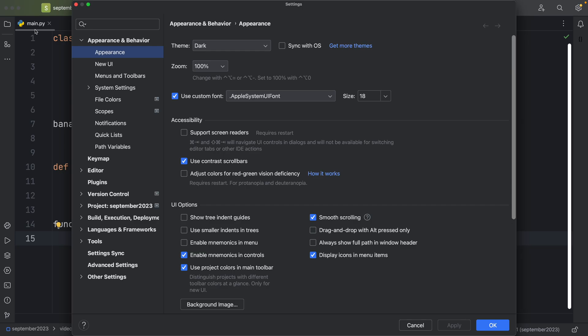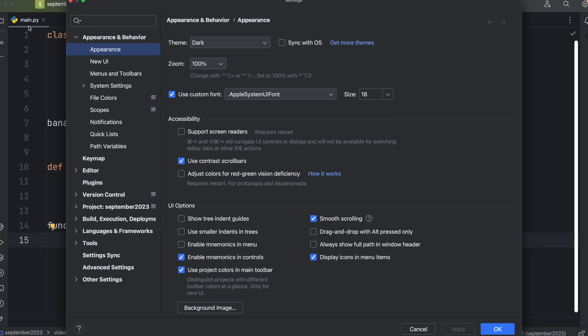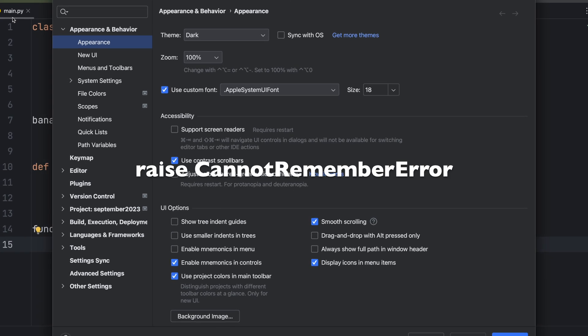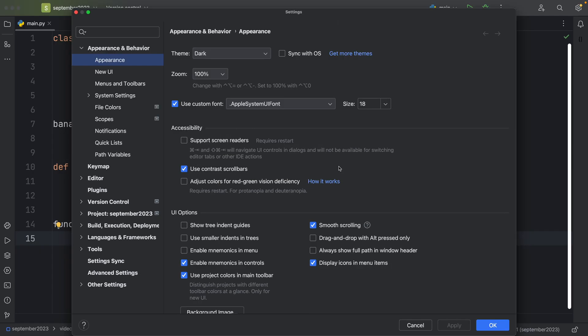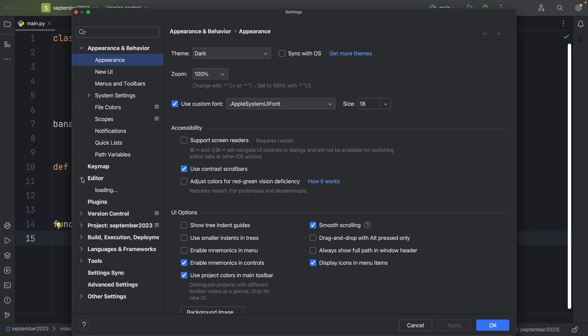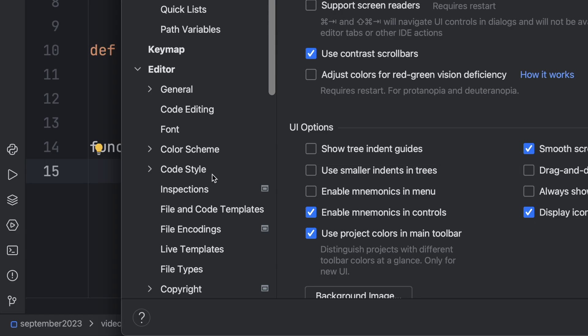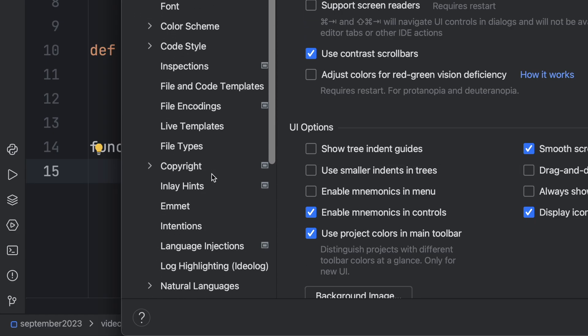And what you want to do is go to the editor and scroll down to the inlay hints section.